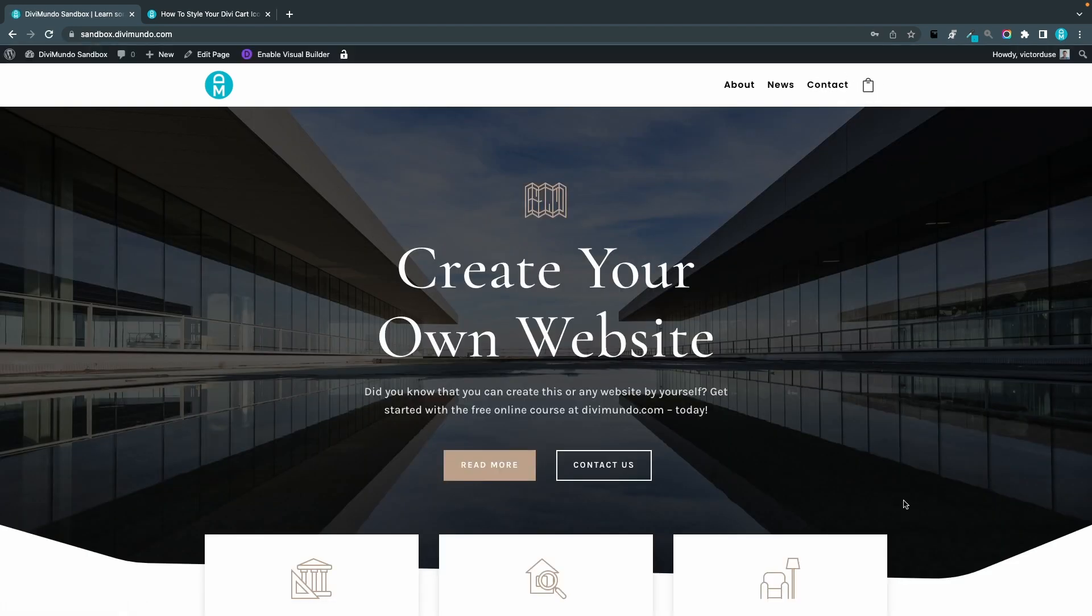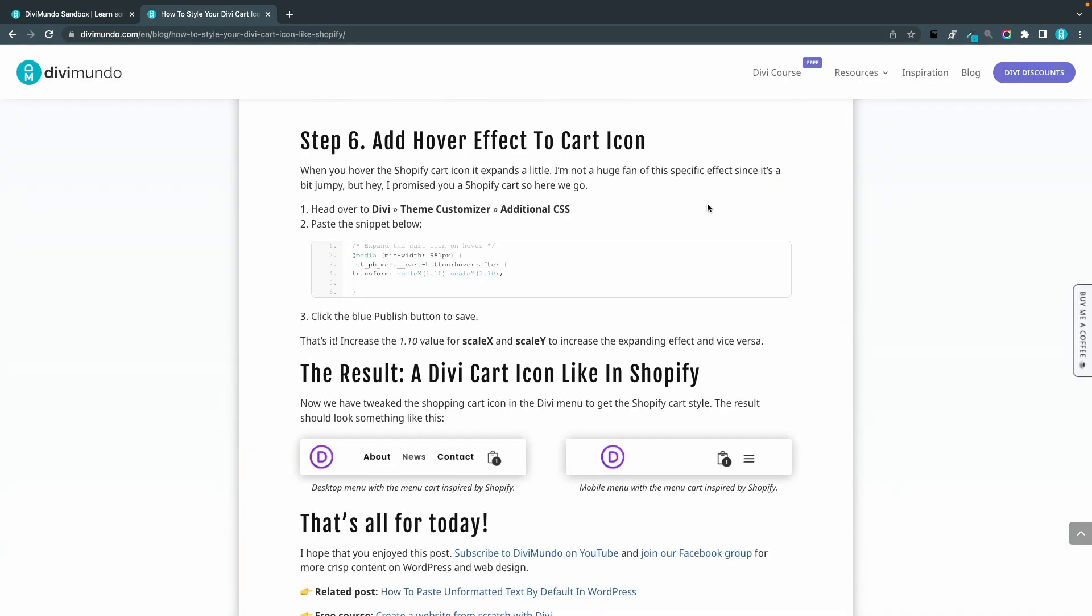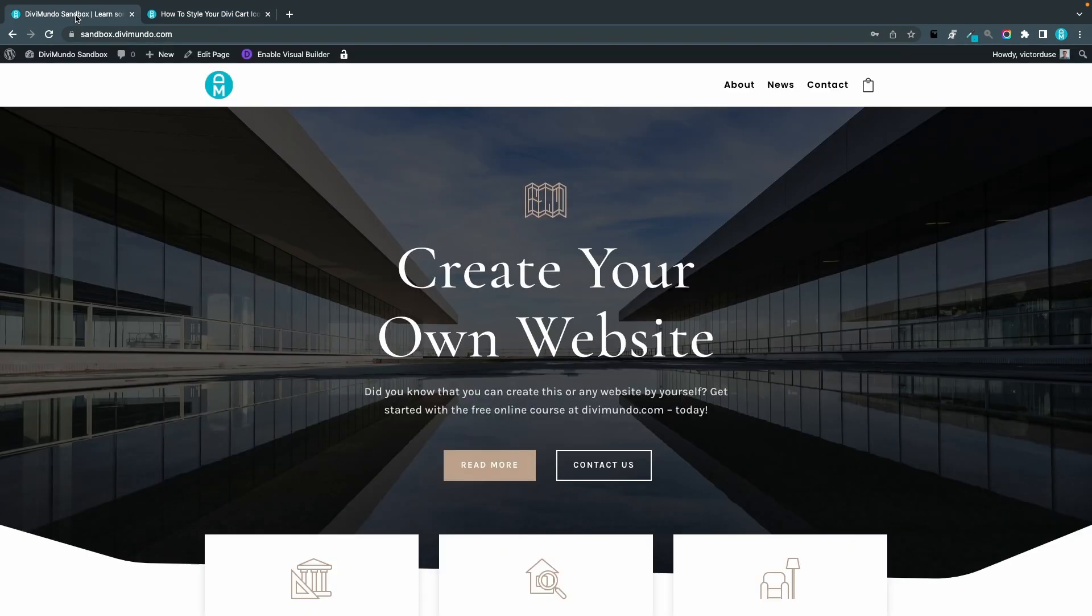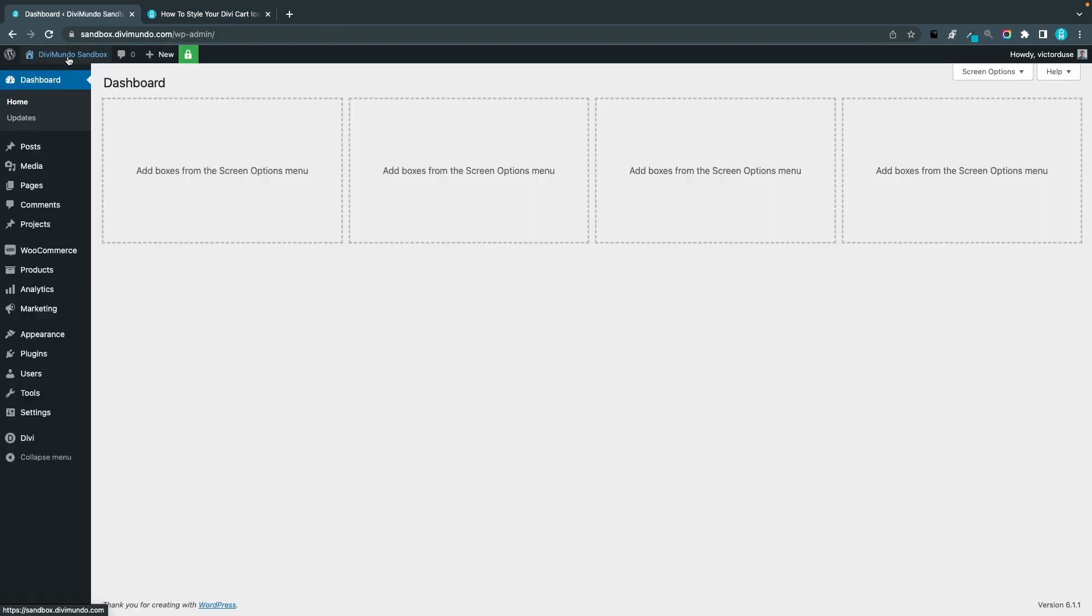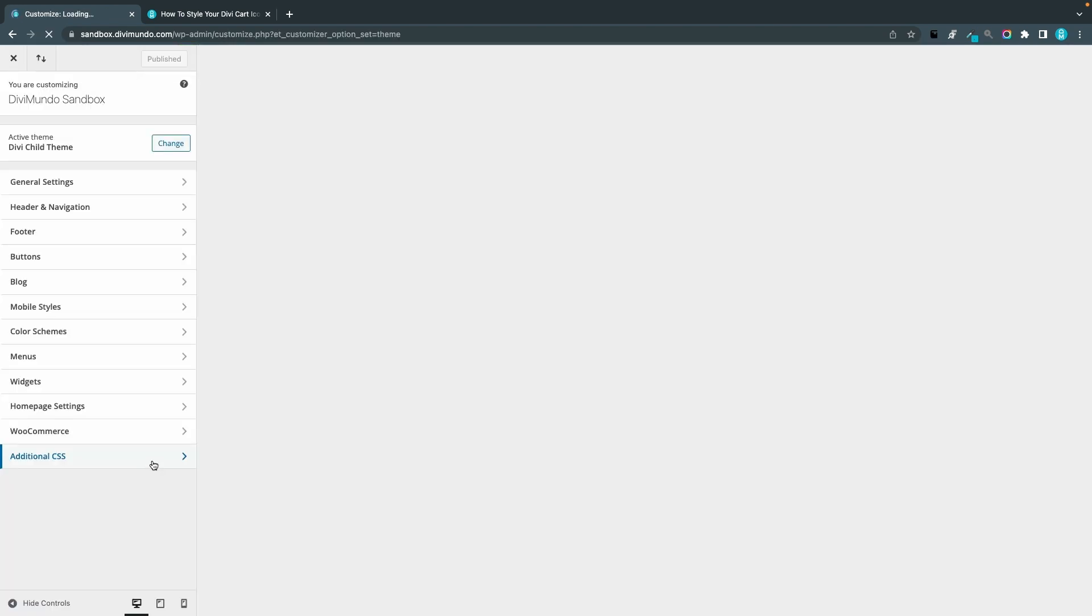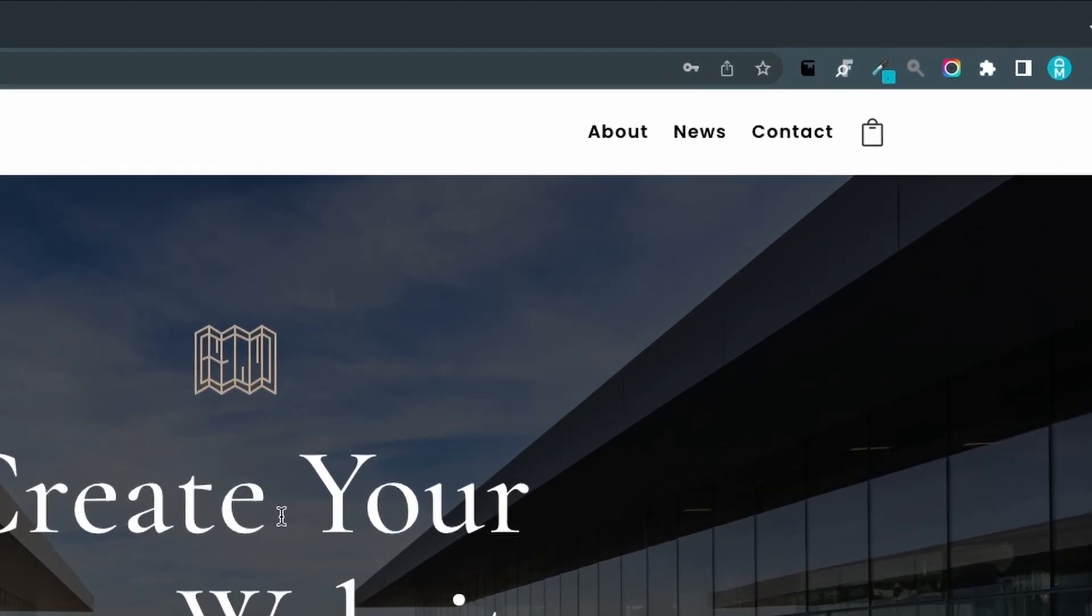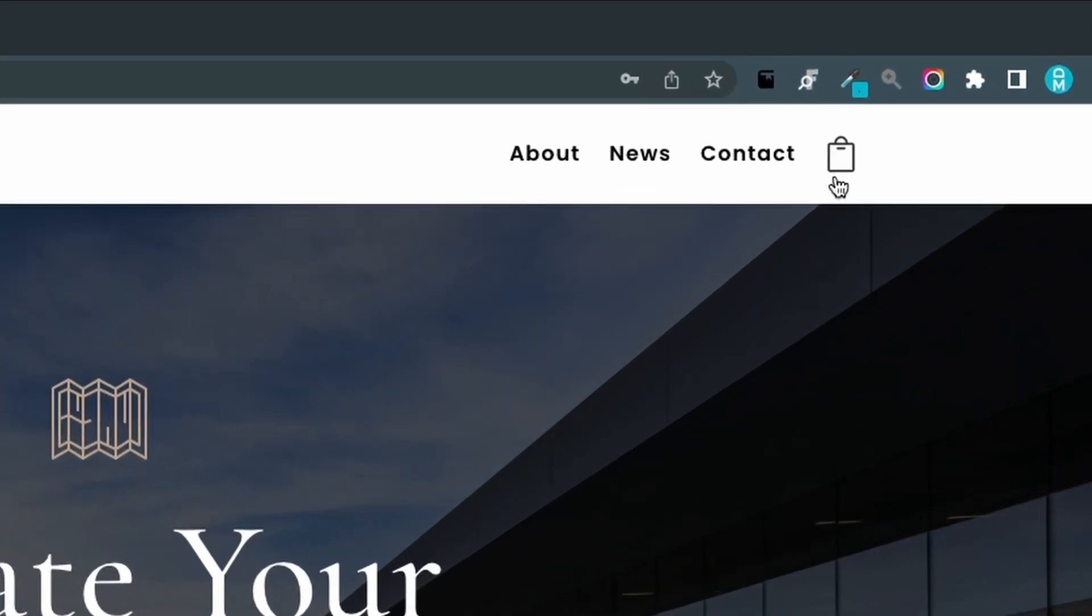So that was step number five. Step number six is to add a hover effect to the cart icon. This is maybe the least important thing in this tutorial. If you hover the Shopify cart icon, it will expand a little bit. If you like that effect, then you can copy this CSS snippet. You go back to your WordPress dashboard, we go to Divi Theme Customizer and Additional CSS. I'll add the snippet, and now if I hover, you can see that it expands a little bit on hover.